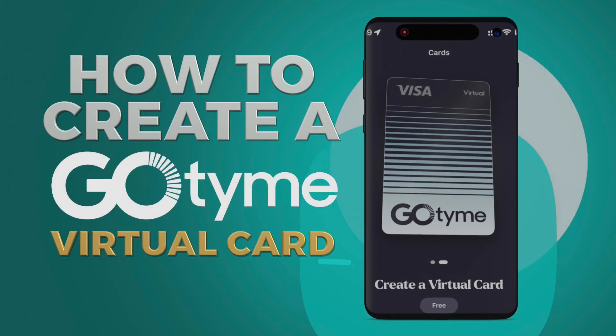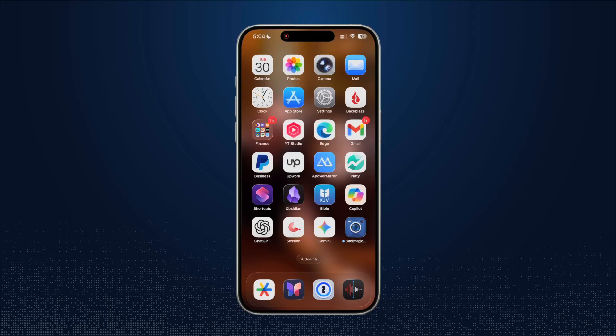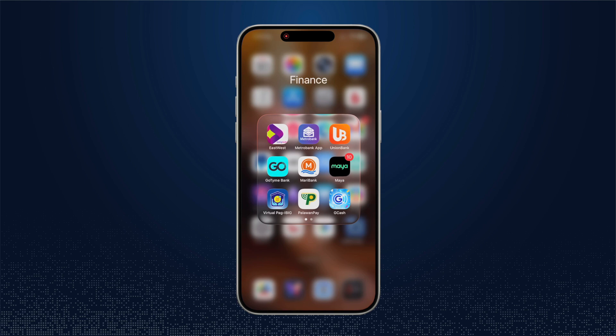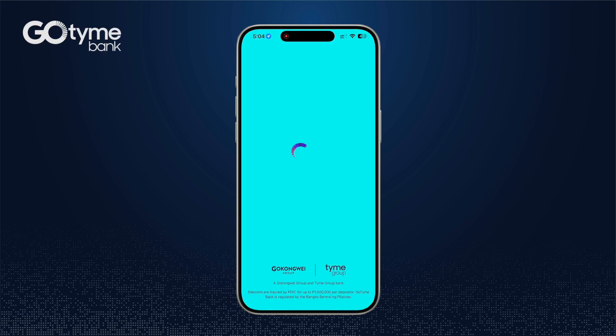To create a GoTime virtual card, first, open the GoTime app and log in to your account.